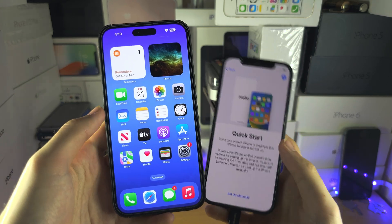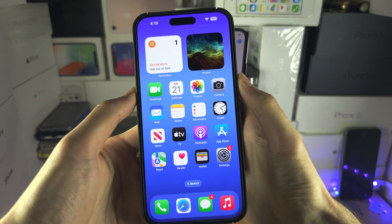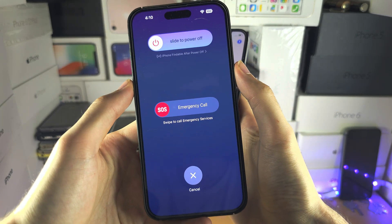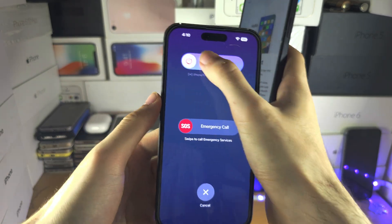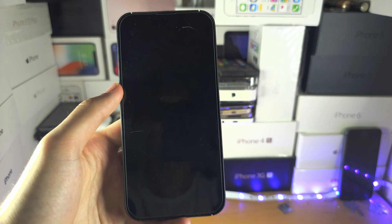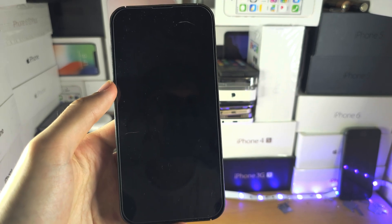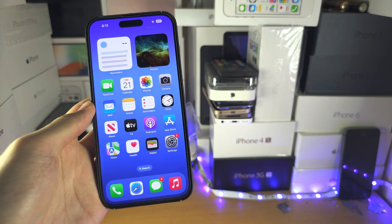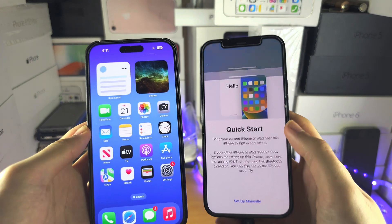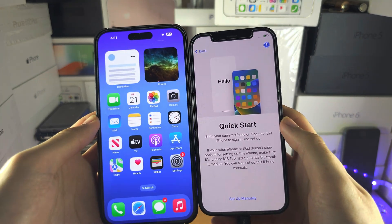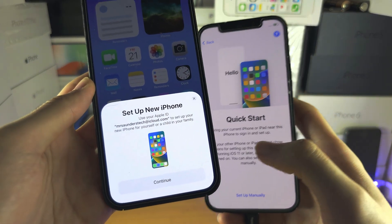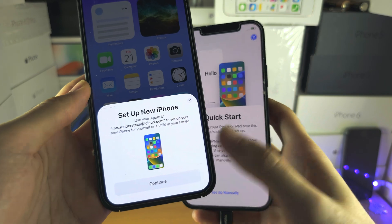If you're not seeing this message, power off the iPhone using the power and volume down buttons, then swipe to power off. Turn it back on and try again. Wake up the iPhone and you should see 'Set Up New iPhone'.